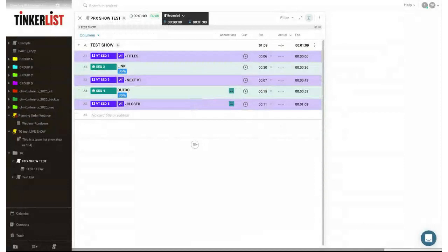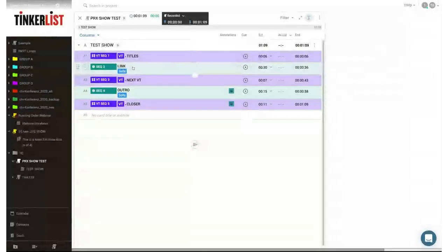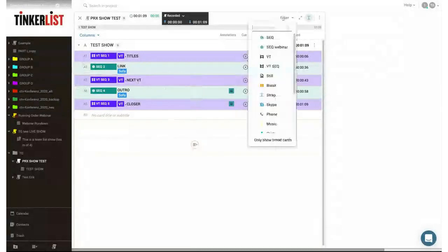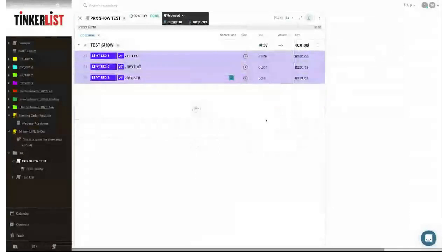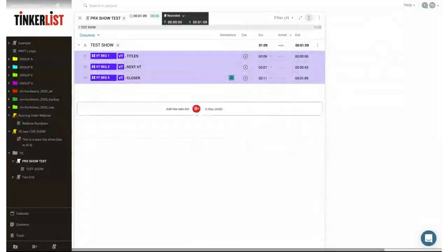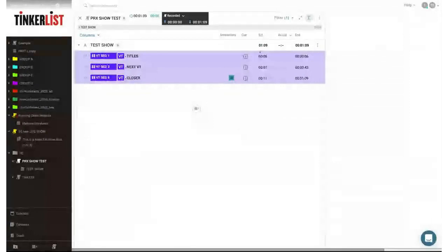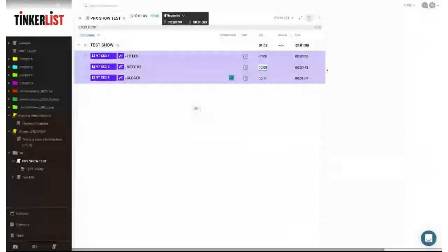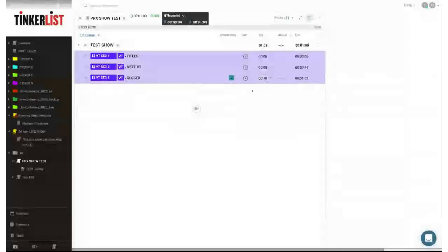The first thing we'll do when we get to a studio is run a rehearsal. I want to make sure my VT times are correct. You can see the different colors in the running order — VTs are in purple, and the two green items are our host links. I've also got a filter, so I can filter out a particular type, like just showing me the VT sequences. This is useful for your VT operator or EVS operator — they can collapse the running order to just their sequences and go through and check all the timings, since when VTs come out of the edit, they might be different to what you expected.